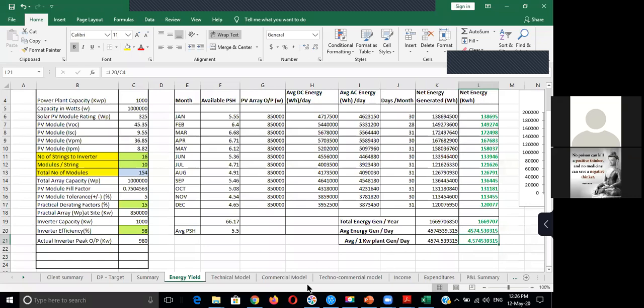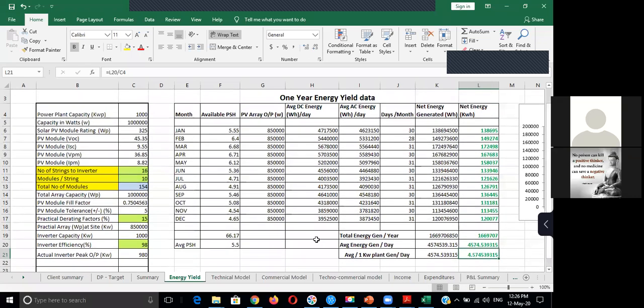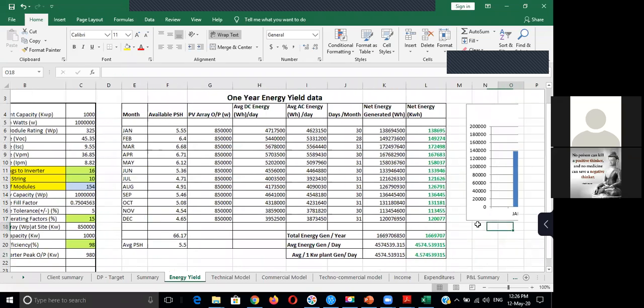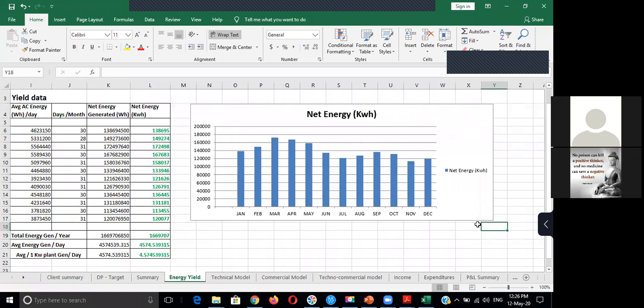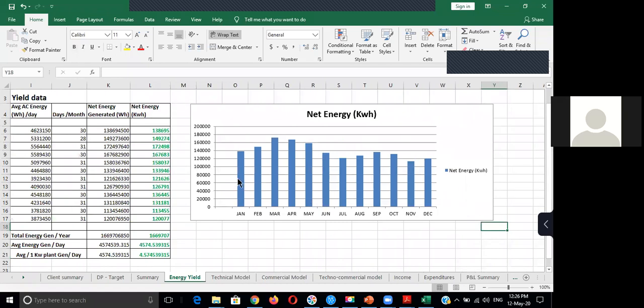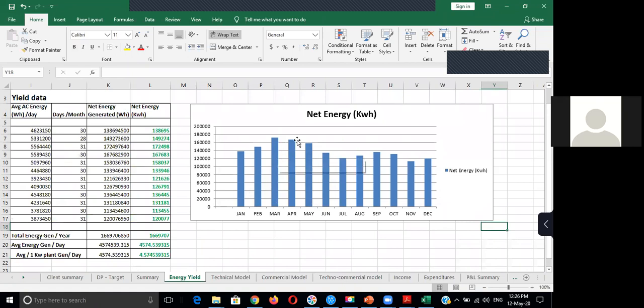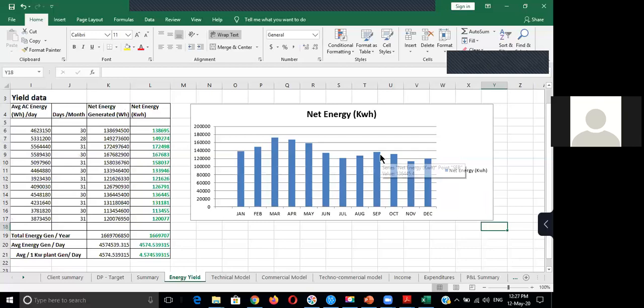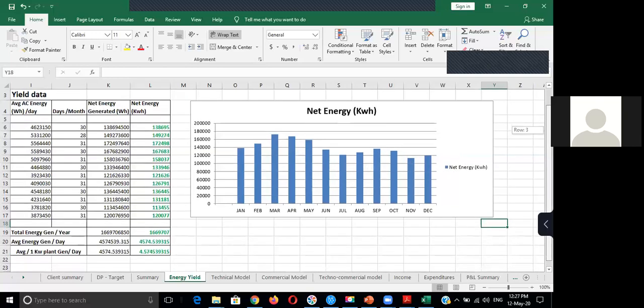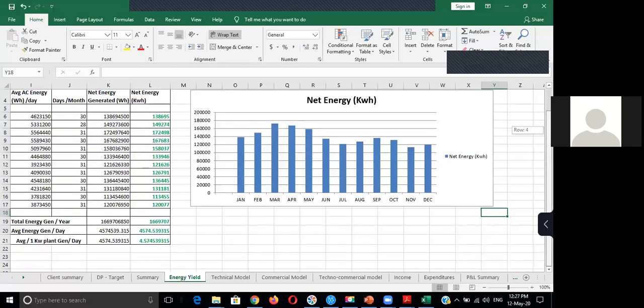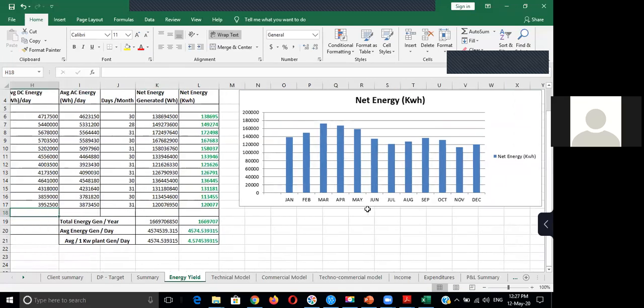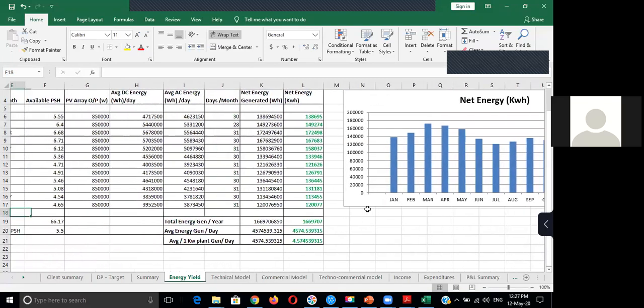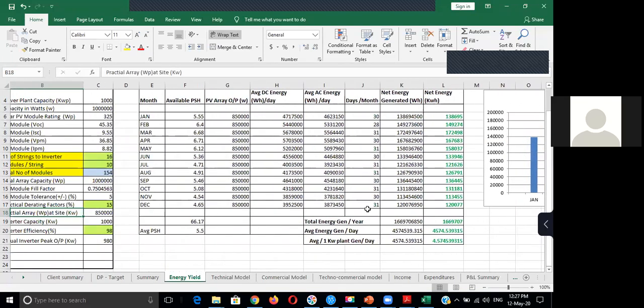So this is a graph that shows the kind of energy generation which happened for each month. You can see during March, April and May, you can see a very good generation because of the good light. And again, September and October is having very good generation. So this shows the energy yield assessment study.